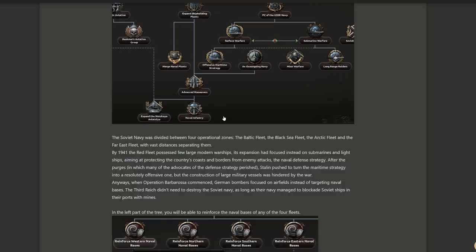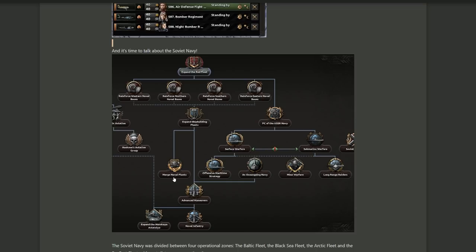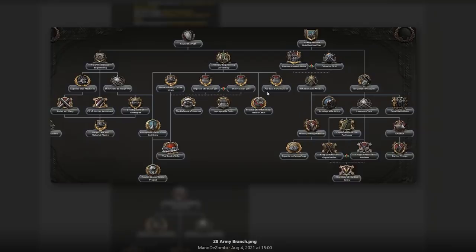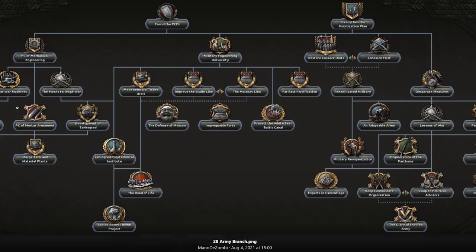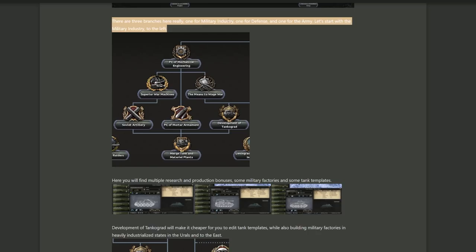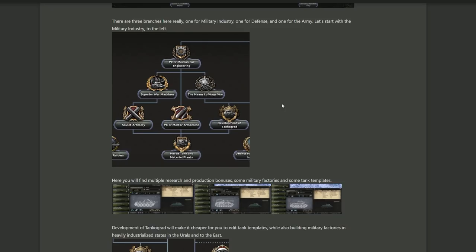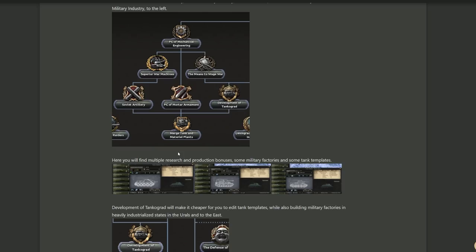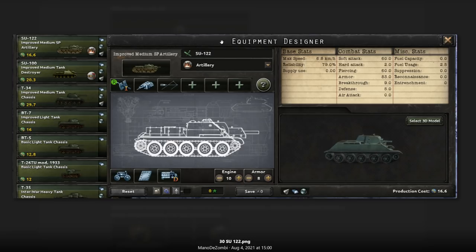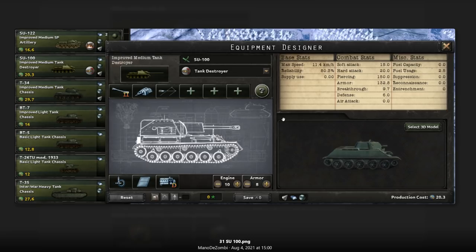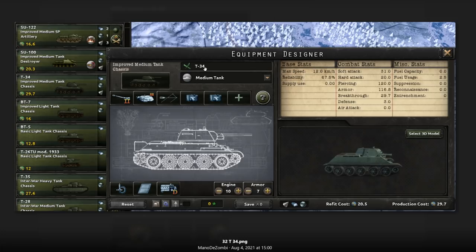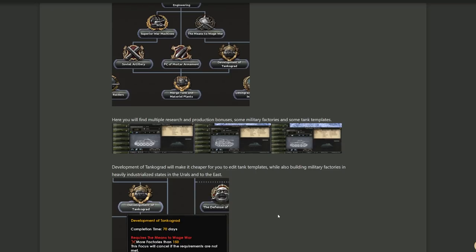And then the big one, the military branch. Look at that. Oh, that's big. And it also has some very cool things in it. So let's have a look here. There are really three branches here: one for military industry, one for defense, and one for the army. Military industry all the way to the left will go first. People's Committee of Mechanical Engineering. This will give you multiple research and production bonuses, military factories, always nice, and some tank templates. So you actually get a couple of them served to you so you don't have to do all of the hard work and all of the thinking. The SU-122, the SU-100, that's a nice self-propelled gun tank, it's a tank destroyer. And the T-34, glorious T-34, impenetrable armor. Oh, this one is going to chew up so many Germans.